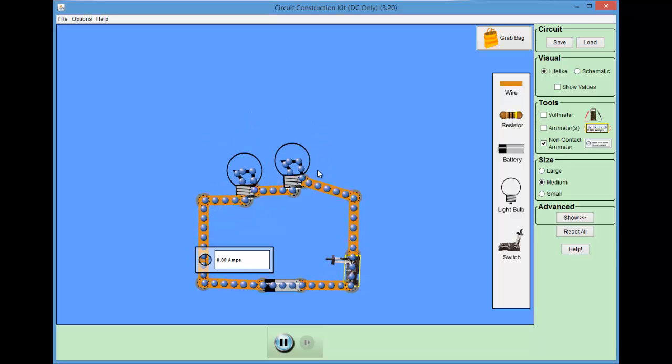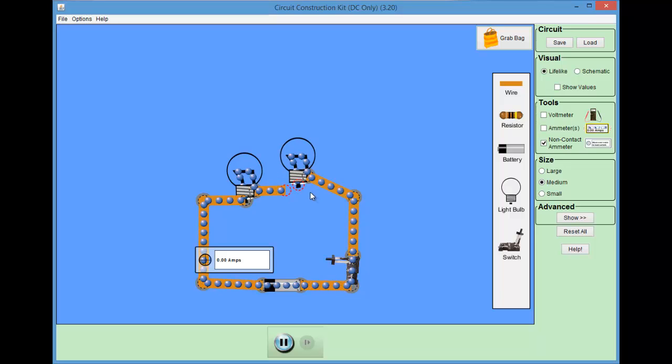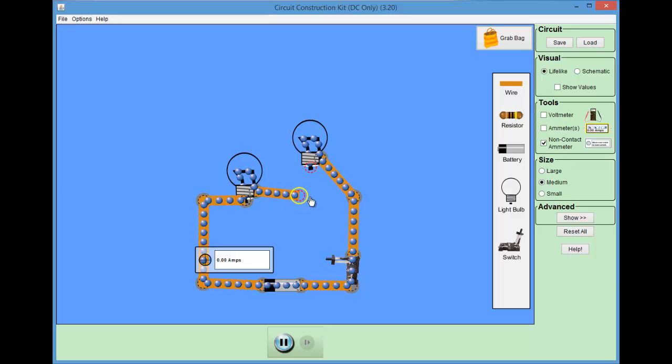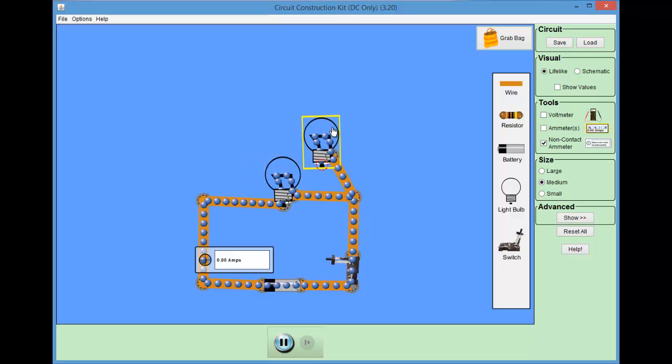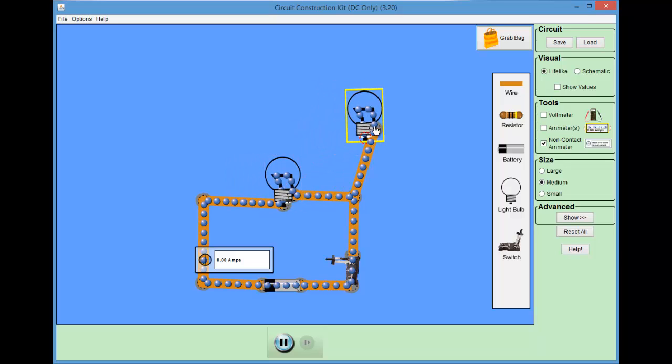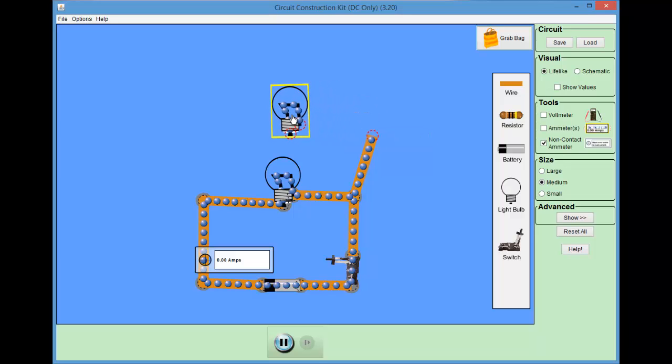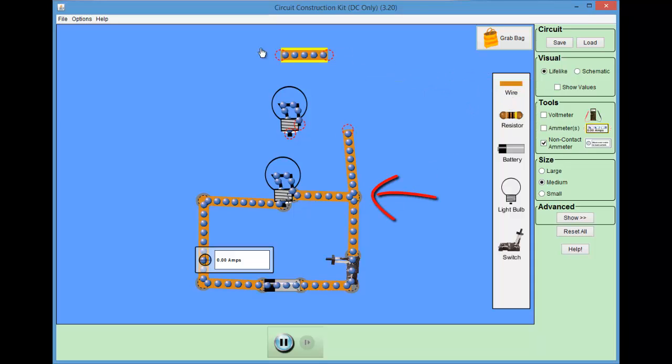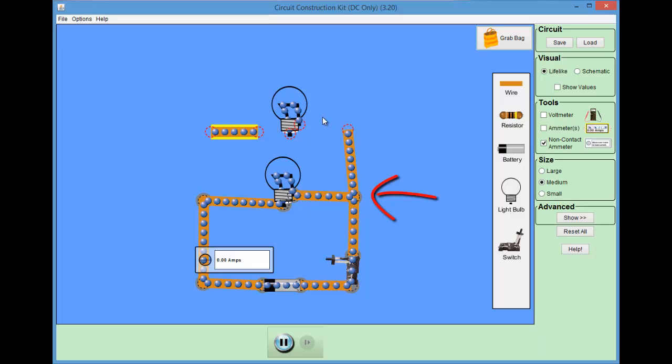What happens if I wire these bulbs differently? We're going to explore the so-called parallel connection. One light bulb is in one branch, and the second light bulb forms another branch. At the crossing points, the current has two ways to go. These are the junctions, and we know that the battery current splits up between those two branches.